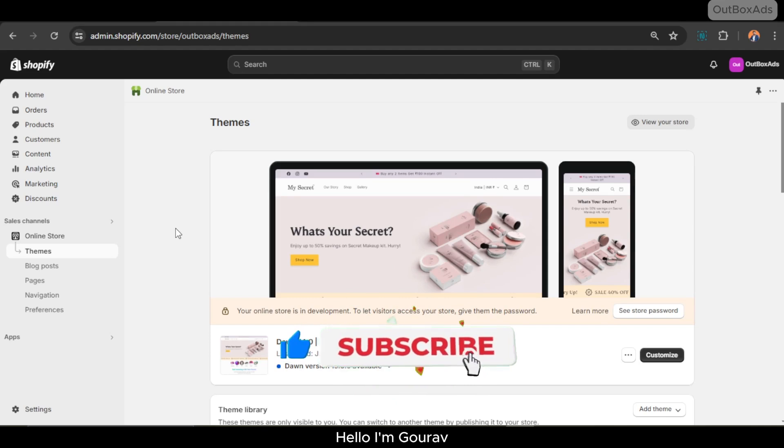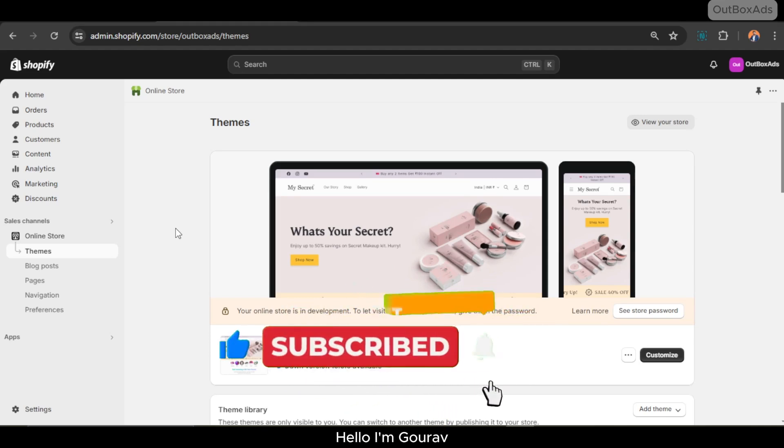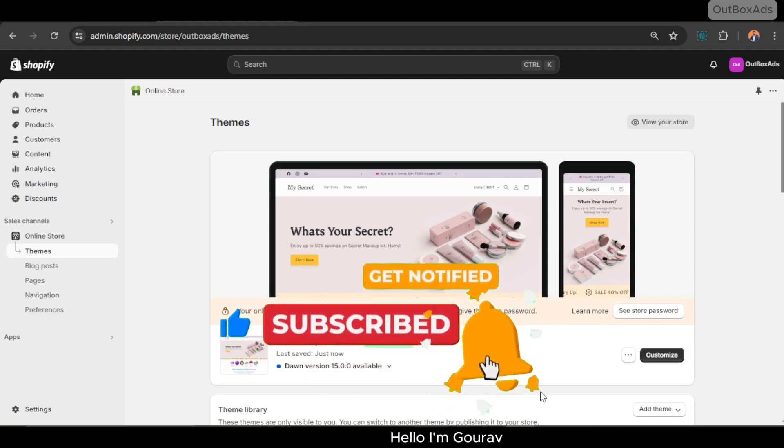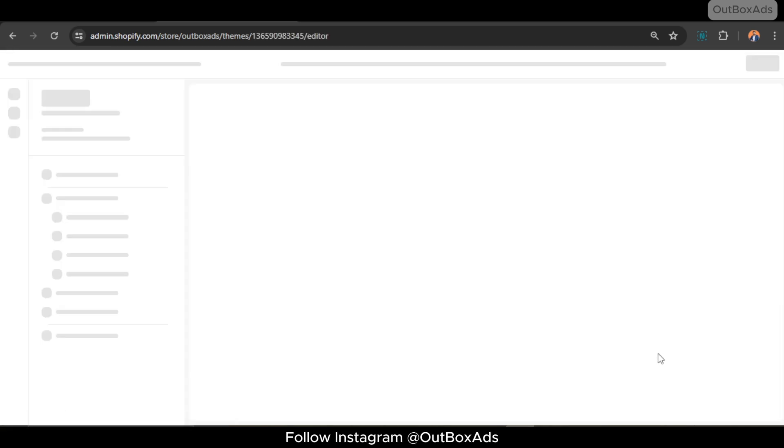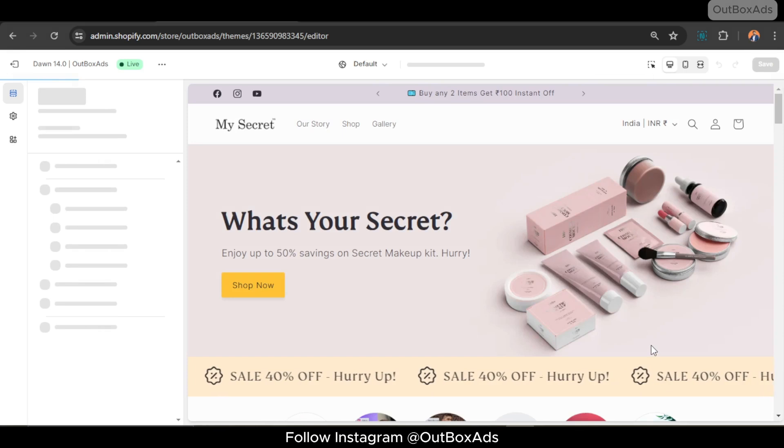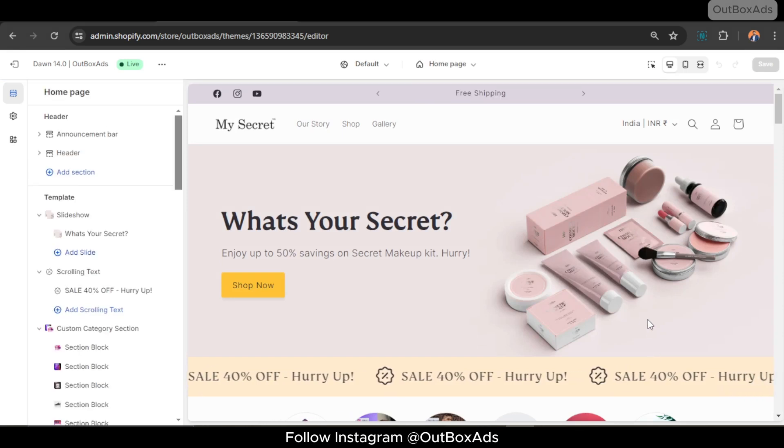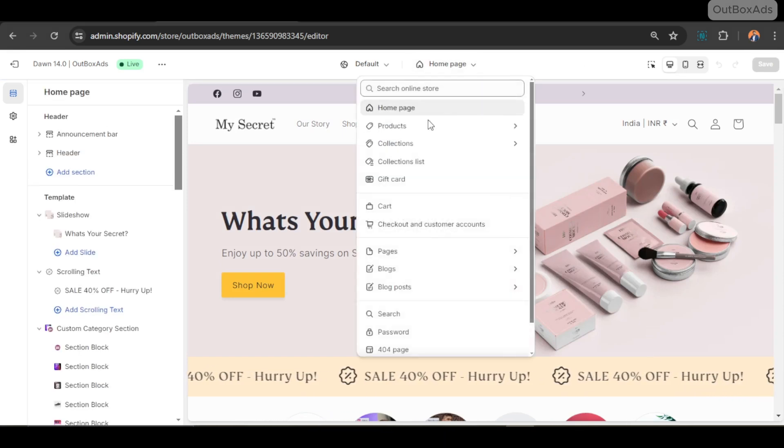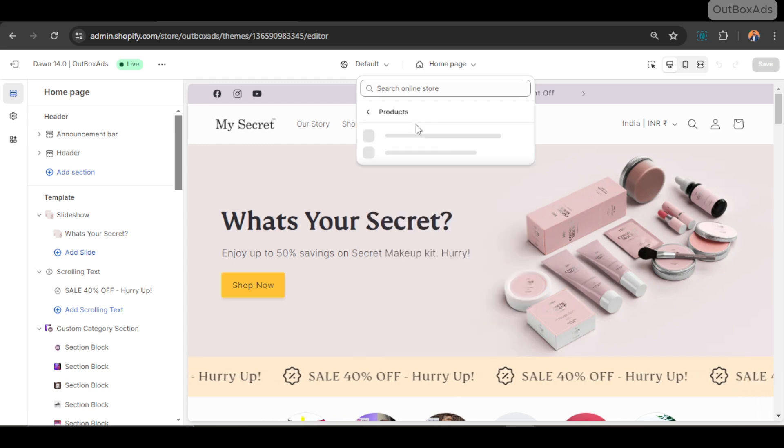Okay, let's first add the section into our product page. Click the customize button to customize the theme. Go to the product template and default product.